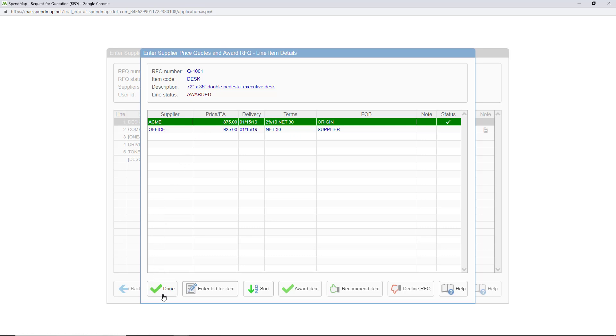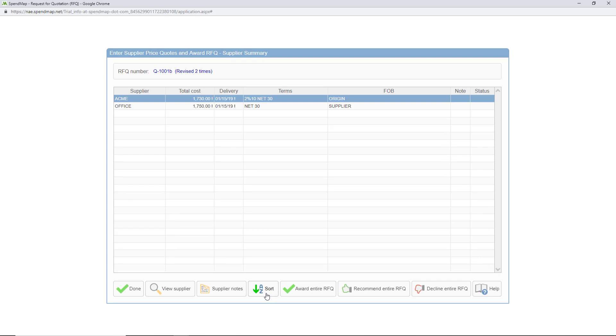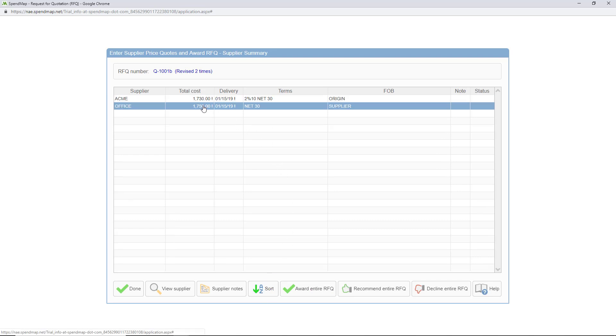If you're working on a very large RFQ with many line items it may be convenient to view a summary of all the line items on the RFQ at once. Here you can see a total cost of all the line items on the RFQ by supplier. And of course to save time you can award the entire RFQ to a single supplier with one click instead of awarding the RFQ on a line-by-line basis.